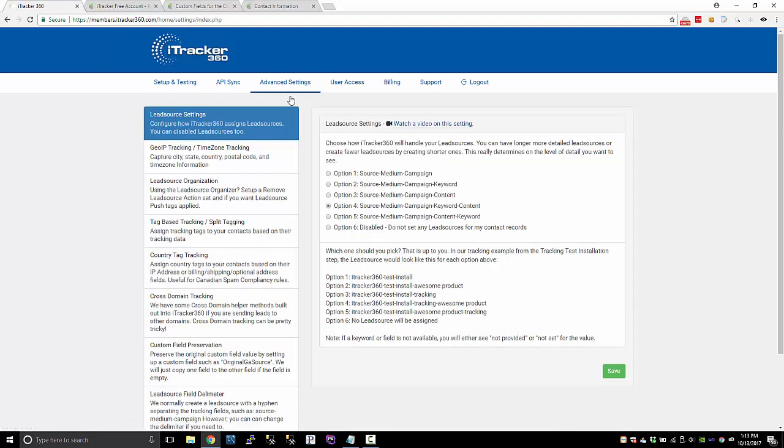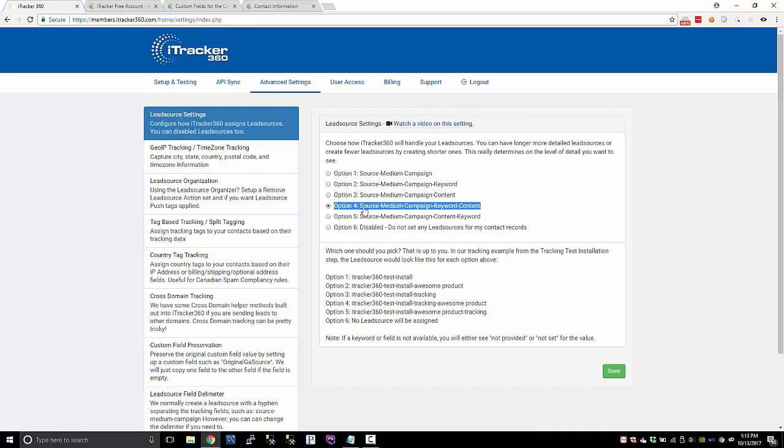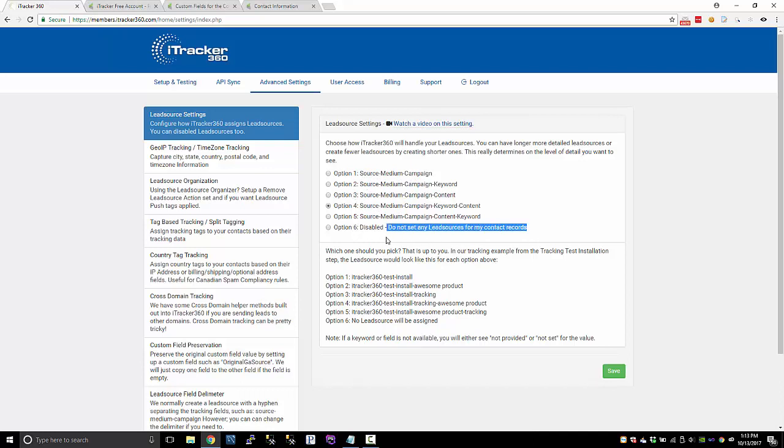So if you go to the advanced settings, currently I'm using this option to set my lead source. So I want to use the source medium campaign, the keyword and content. So I'm getting the most detailed lead source possible. Most people don't want that many lead sources being created. So they might just go with option one, which is a source medium campaign. And that happens to be the default option, but you're able to change this to whatever option. If you don't want to setting lead sources at all, just choose option six.